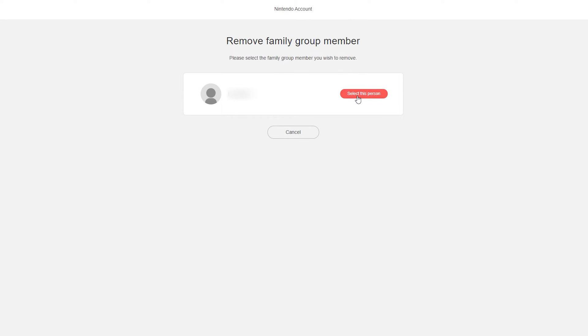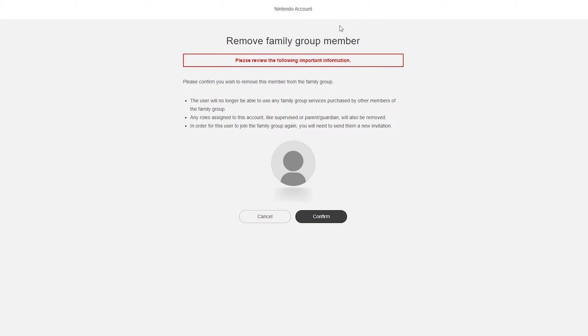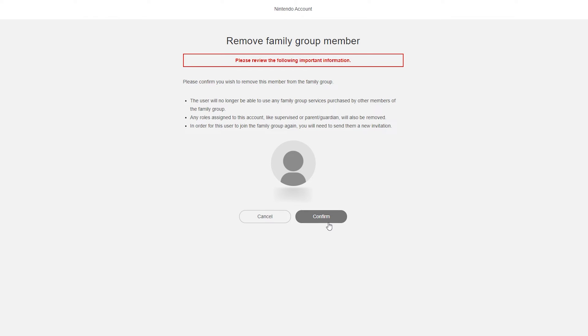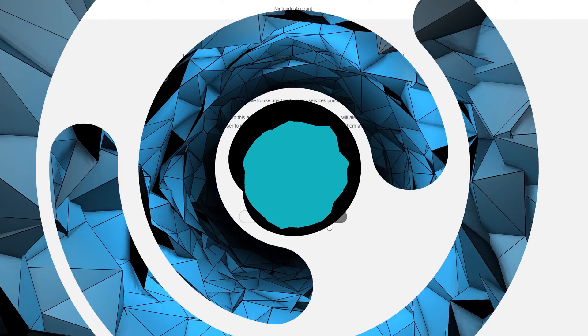You'll then get some more information here below. It'll preview the user you're about to remove from your account. Then from this point all you need to do is confirm or cancel. Confirm will remove the person from your family account and cancel will bring us back to the previous screen.